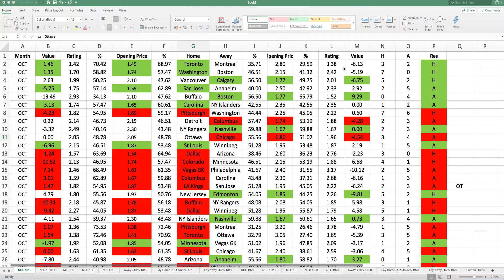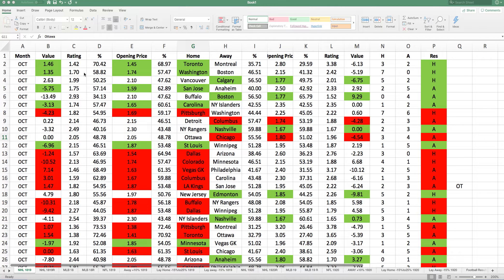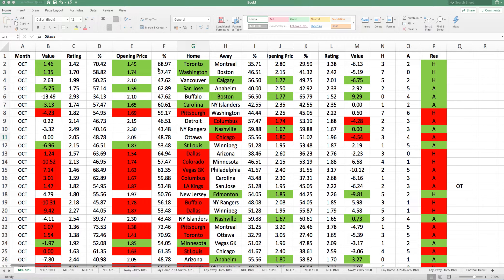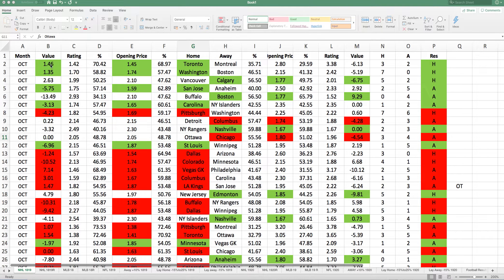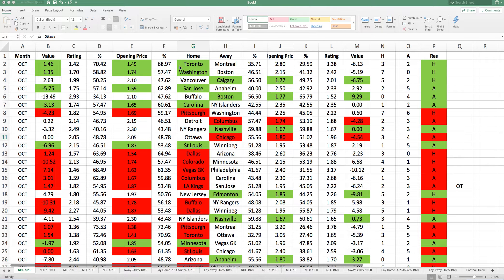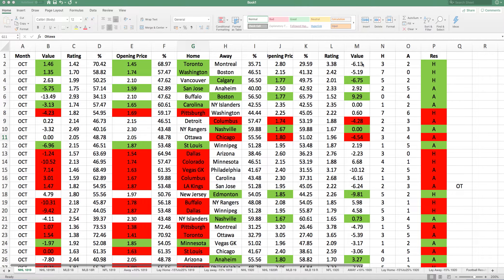Montreal, my ratings were 3.38, giving them a 29.59% chance of winning. Then to get the value, my ratings were 70.42 and you minus the book price, which was 68.97. So my ratings suggest Toronto are a 1.46% value opportunity and Montreal a minus 6.13% chance. So here, the ratings suggest there's value with Toronto.